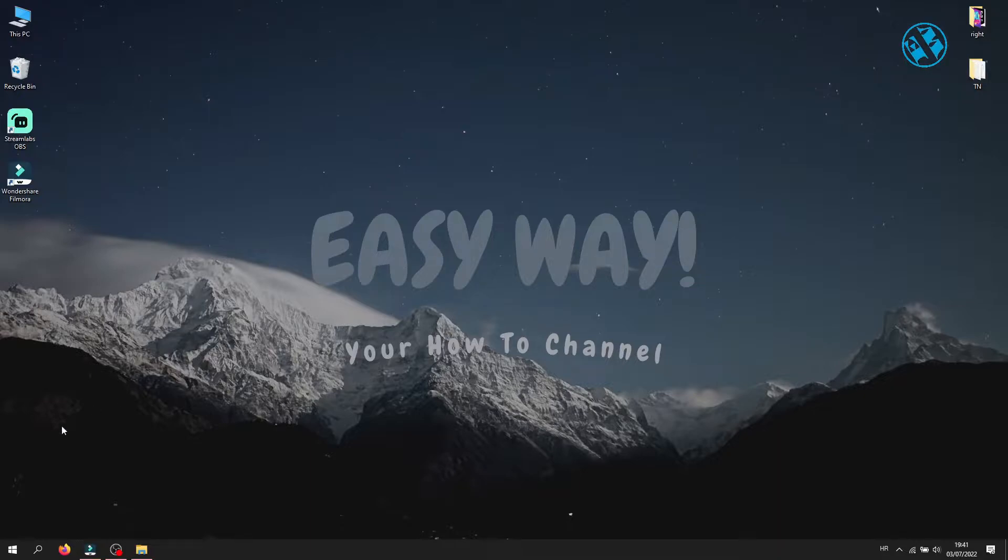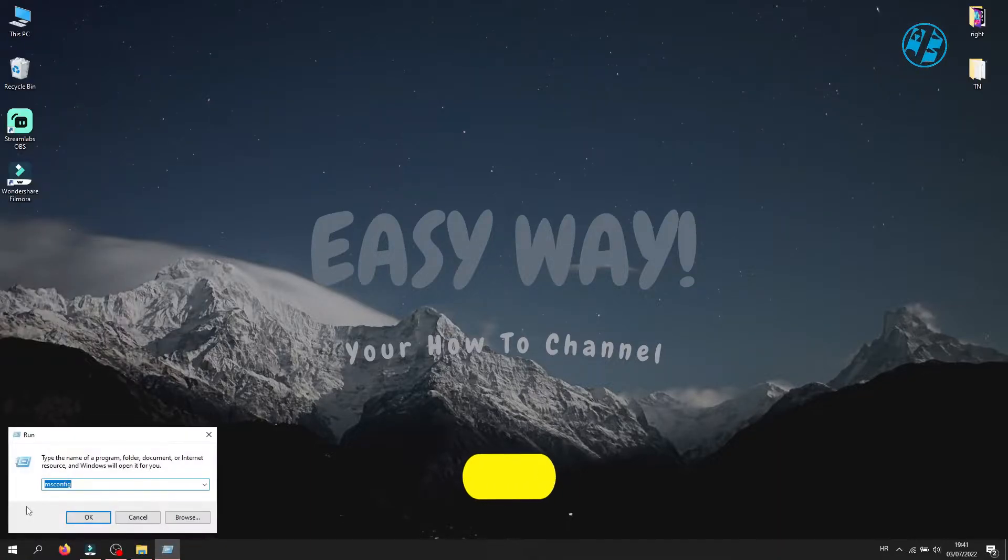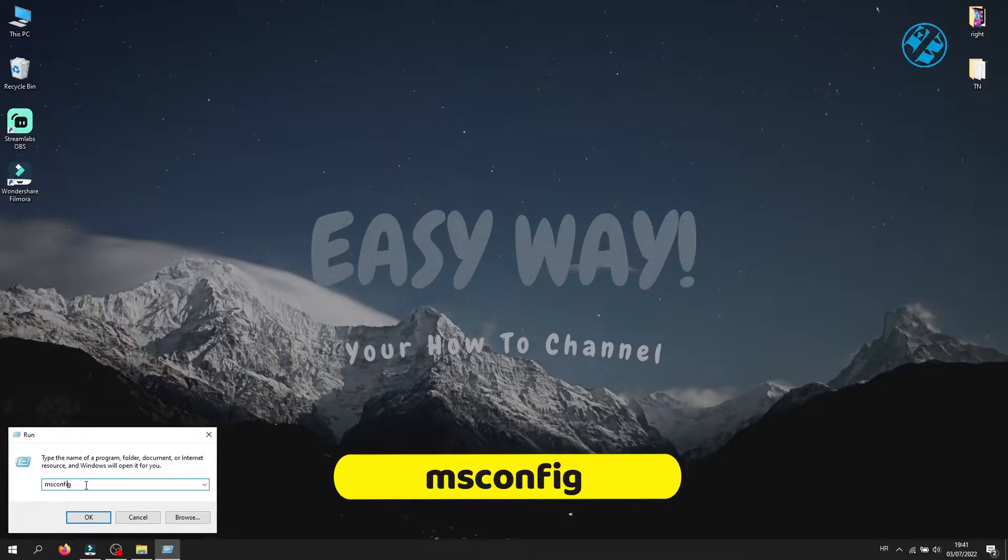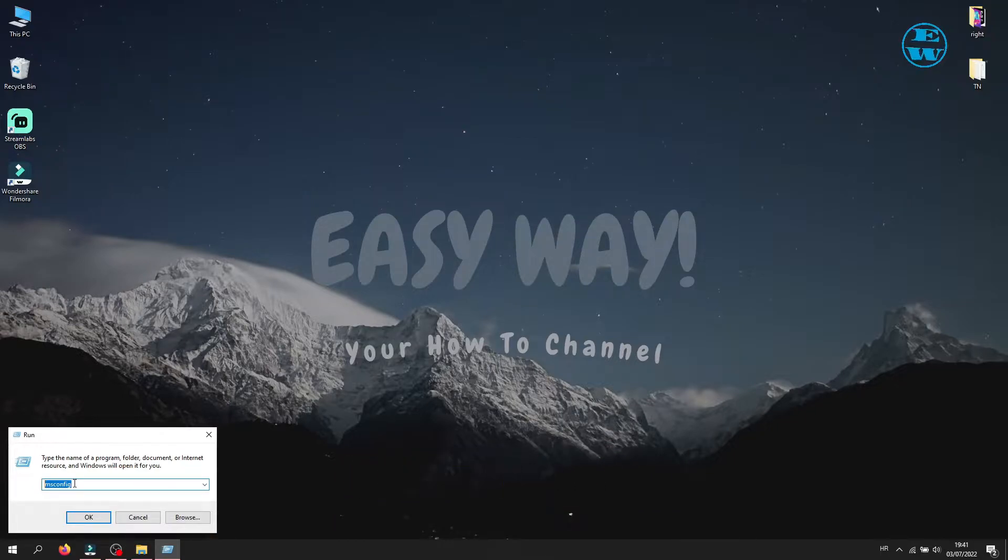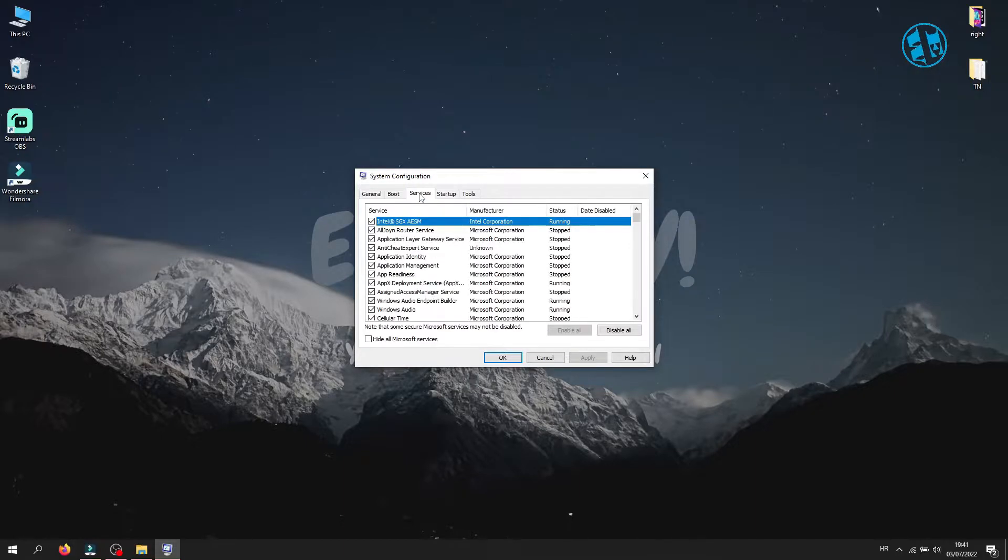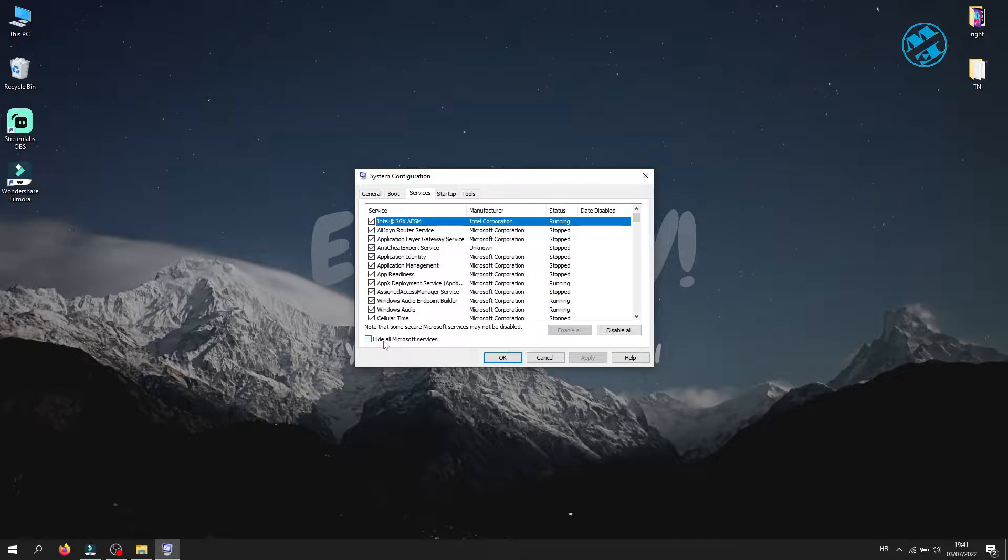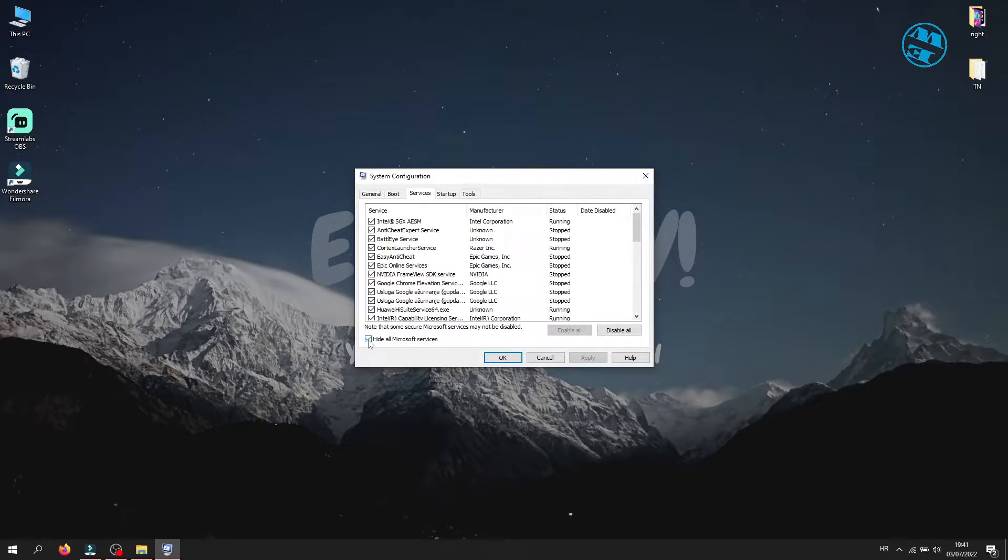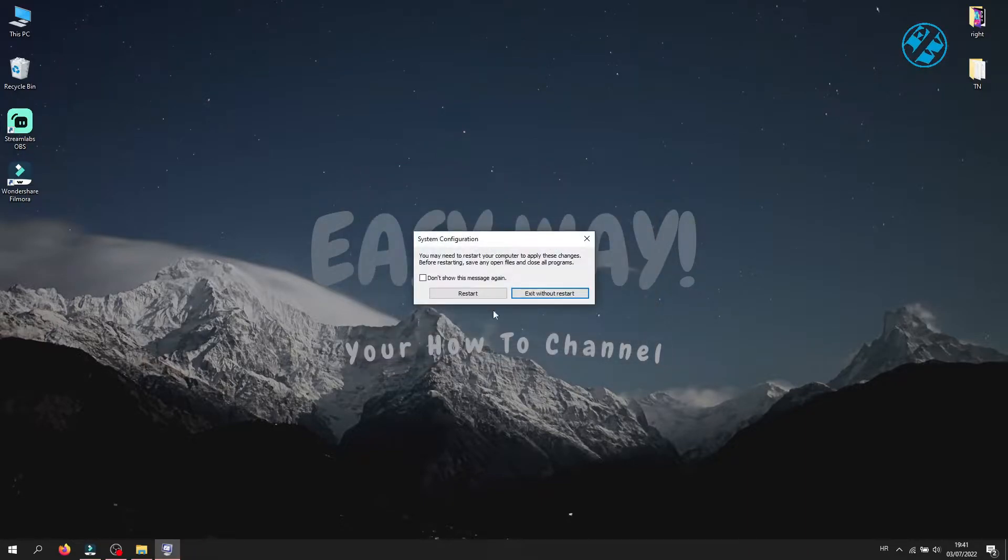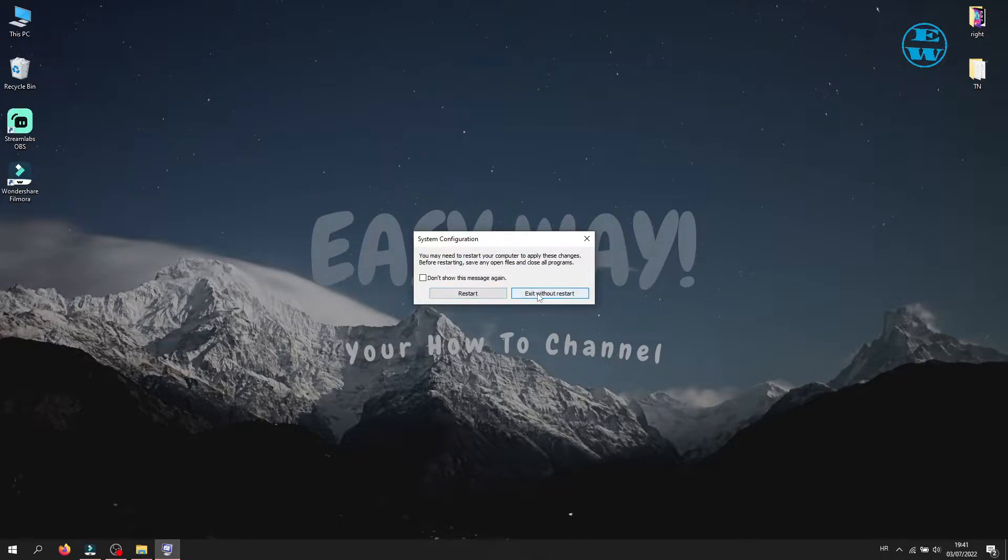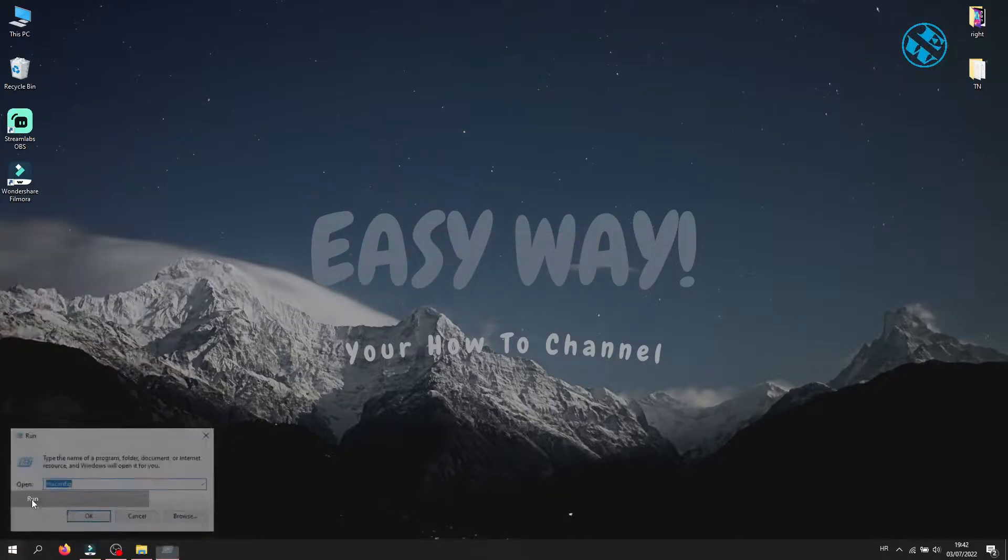Right-click on Start and select Run. Type msconfig in the search box and press Enter. This window will open, and be sure you are on the Services tab up here. Check this box where it says 'Hide all Microsoft services'. Now click here on Disable All. Click Apply and OK, and it will ask you to restart your Windows. Restart it and launch your Fall Guys.